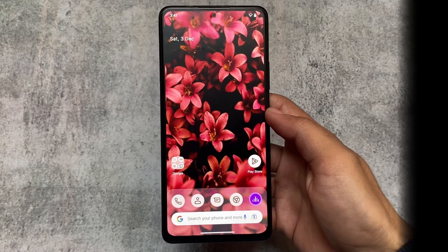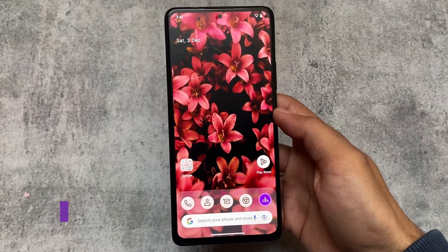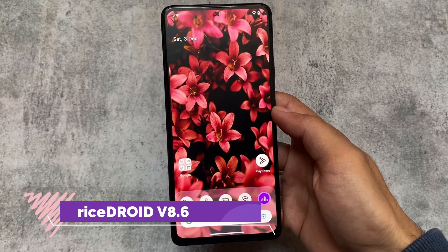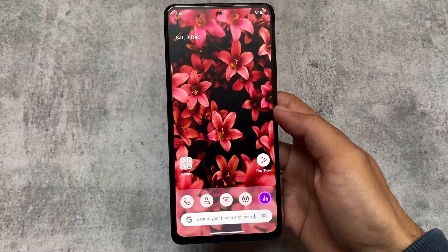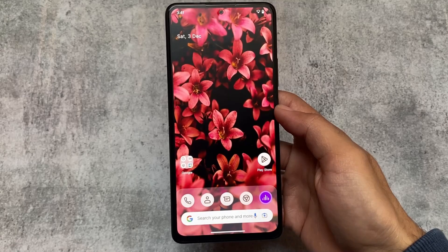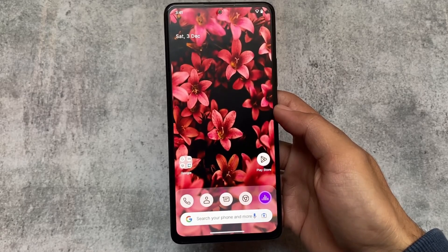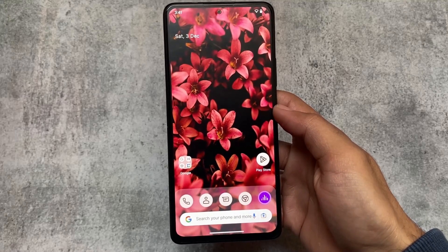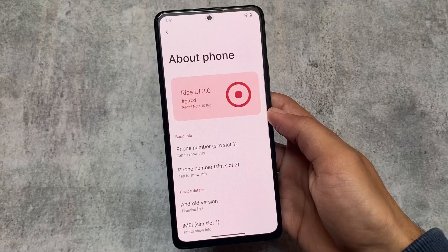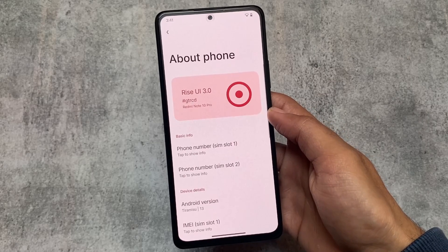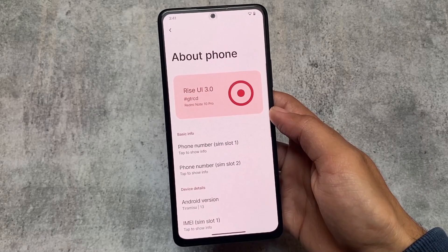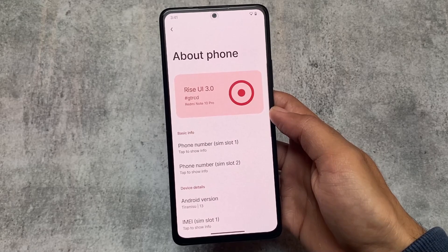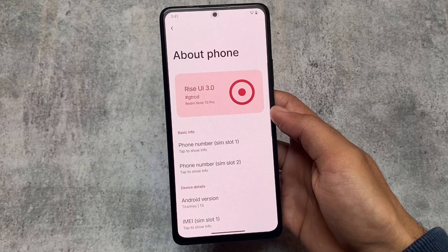We have another interesting update for RiceROID custom ROM — version 8.6. As far as I know, this ROM is now getting a third update in just one month, which is kind of unusual, but that's absolutely fine. My job is just to show you the new things added in this new version, so let's find out all those new things.